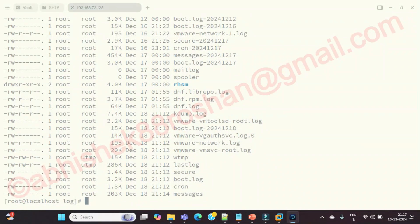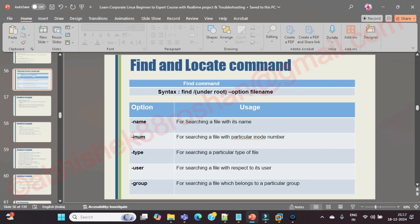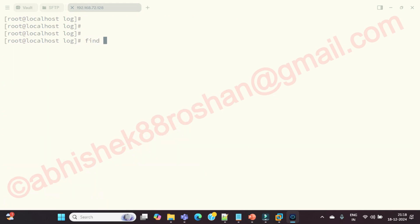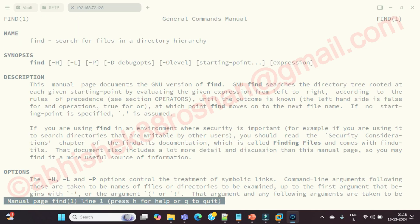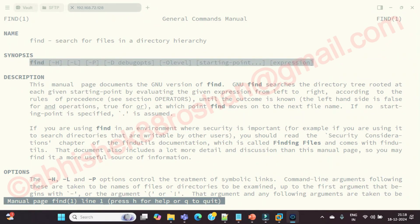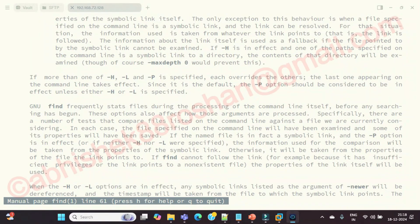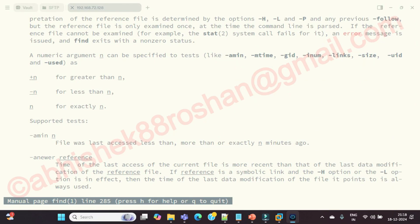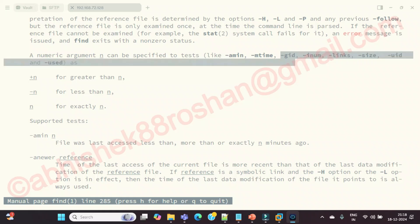The solution is the find command syntax: 'find [where to find — root directory or specific location] [option] [filename]'. The man page for find shows: 'search for files in a directory hierarchy'. The syntax is most important — find command comes with multiple options like atime, mtime, inum, links, size, uid, gid.